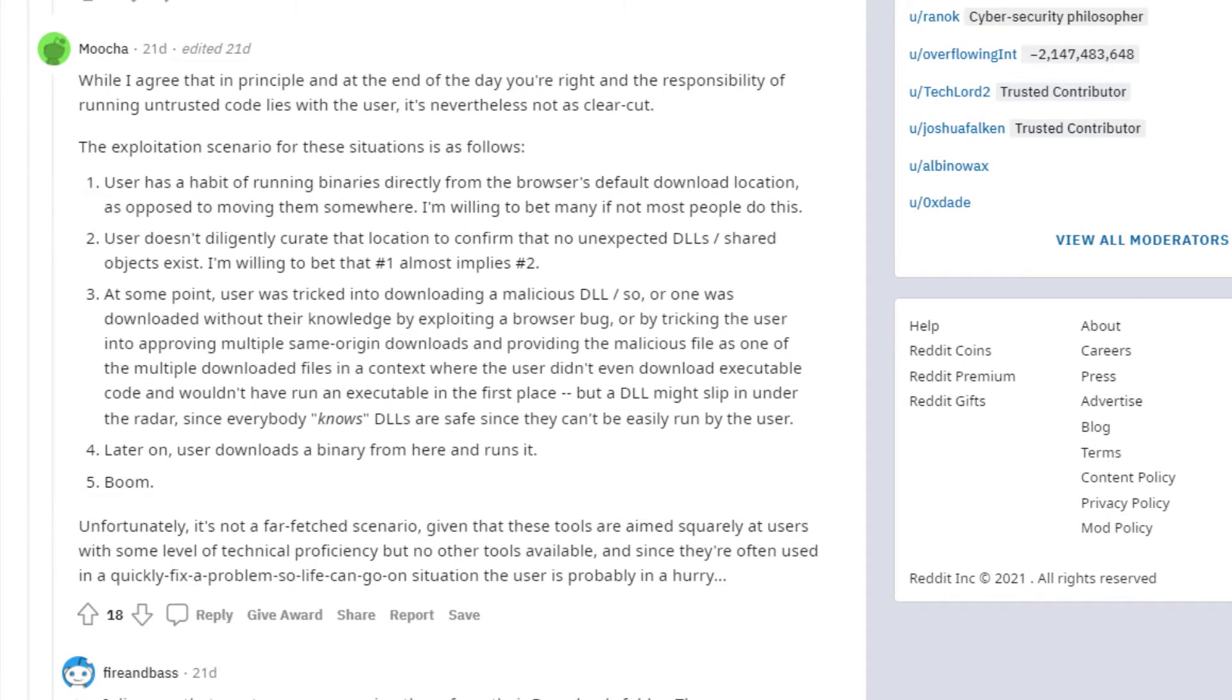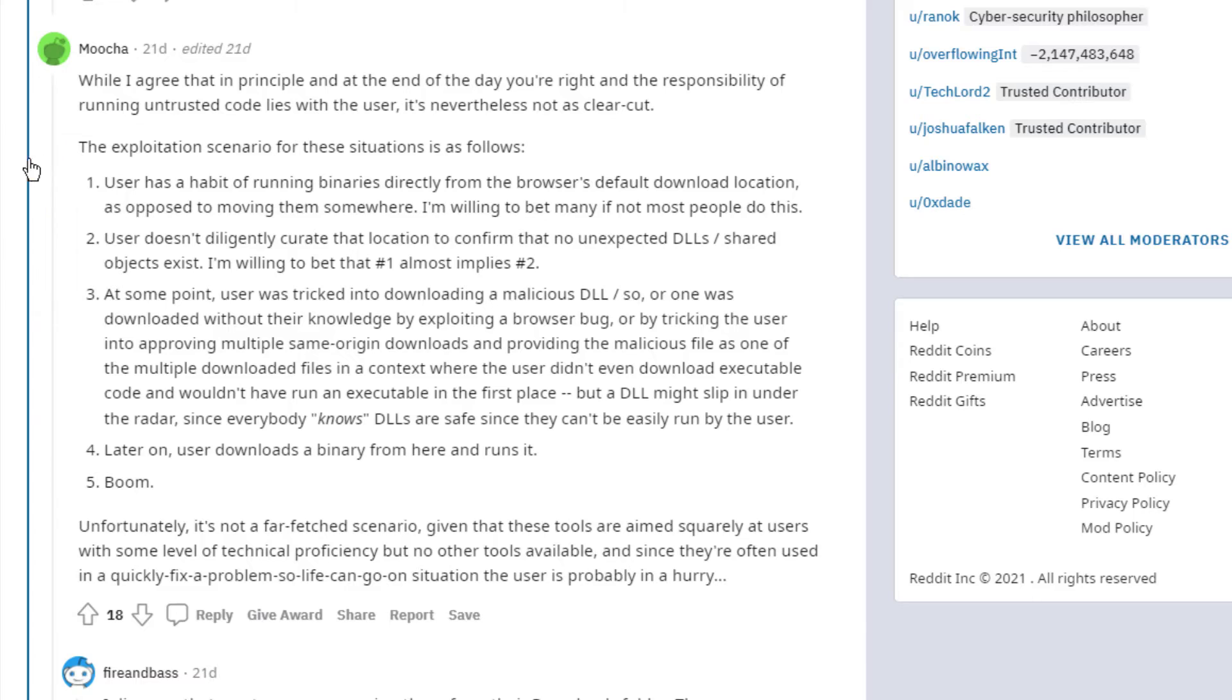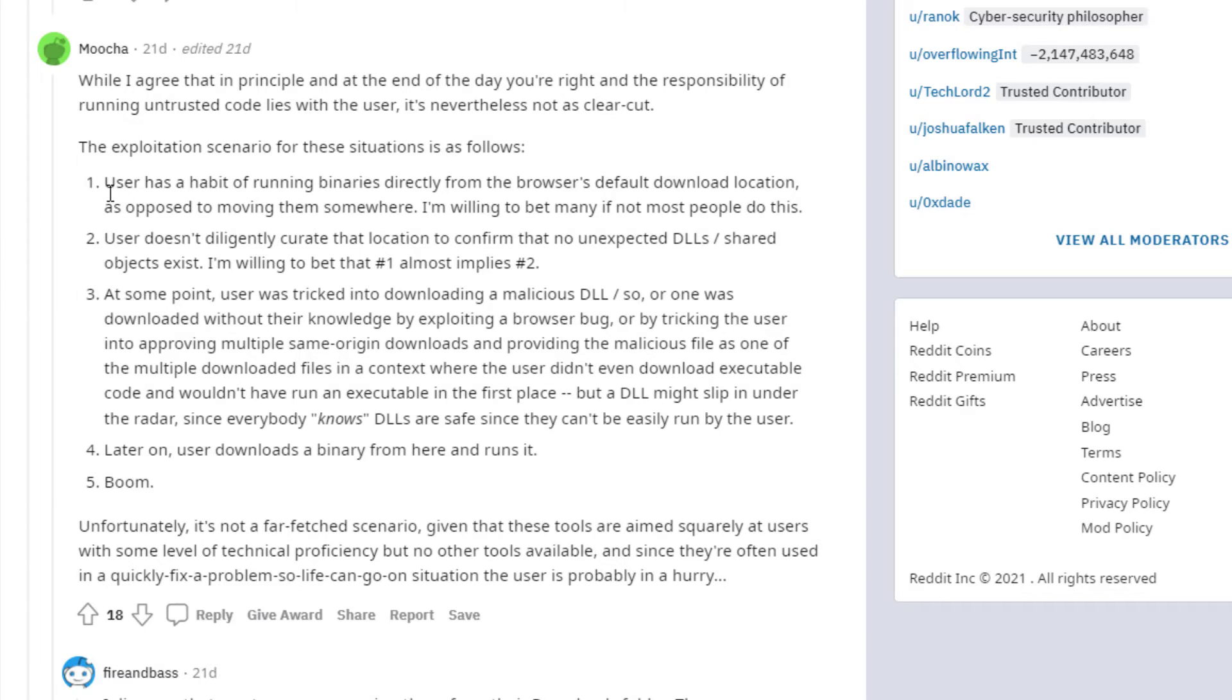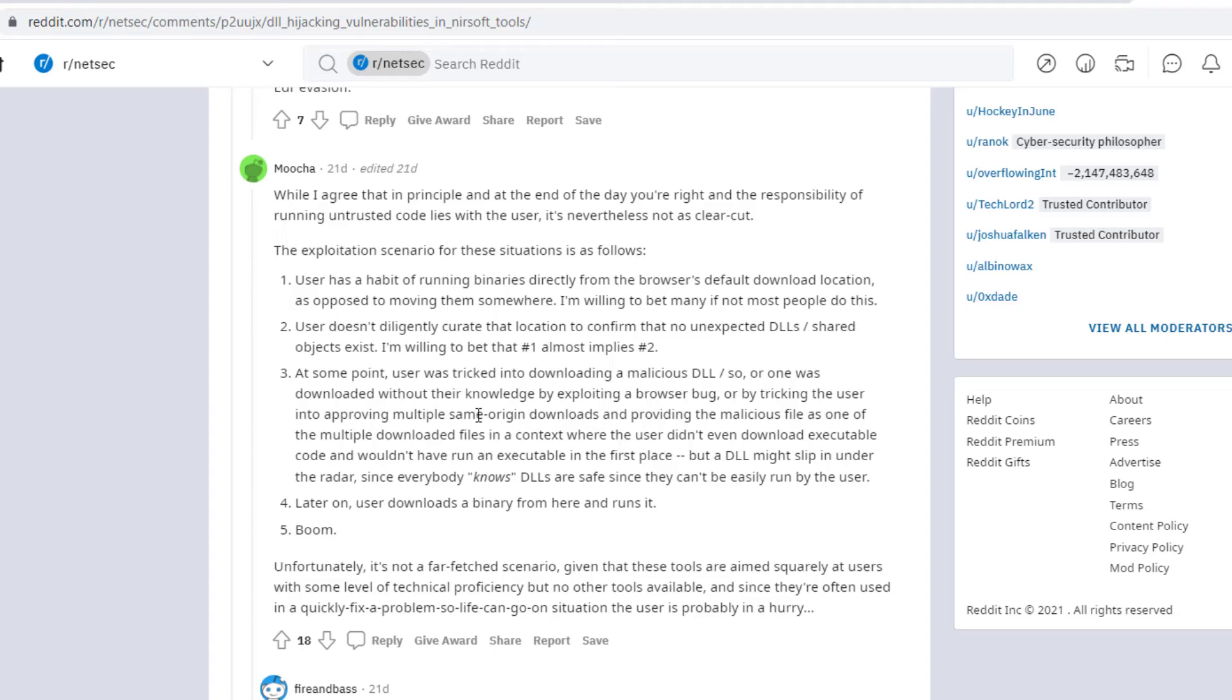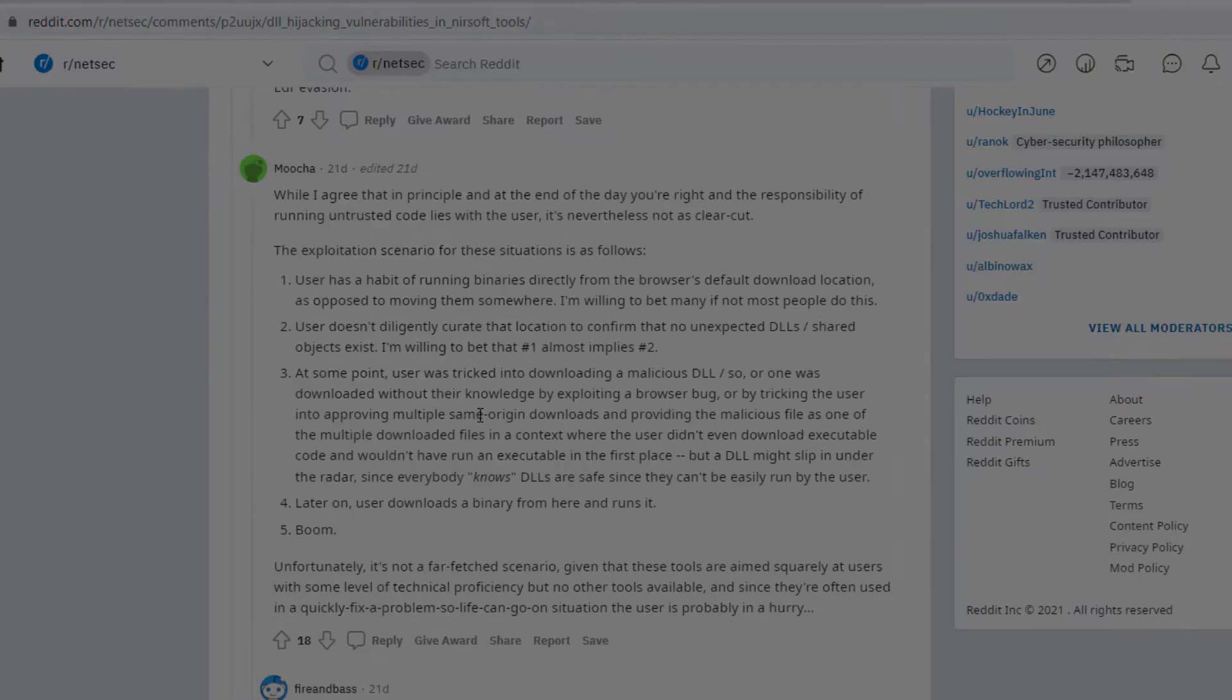So I think this Reddit post about that particular blog article has a response here that pretty well sums up what I just said that in order for this security vulnerability to become an issue, the user would have to be somewhat reckless and careless and end up with a compromised DLL. So while this is a noteworthy vulnerability for developers and maybe some users of this program, I don't think it's overall an alarming matter, especially the way that I have it set up to install by the Chocolaty package manager.